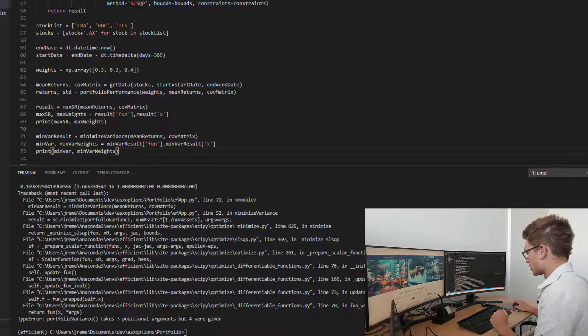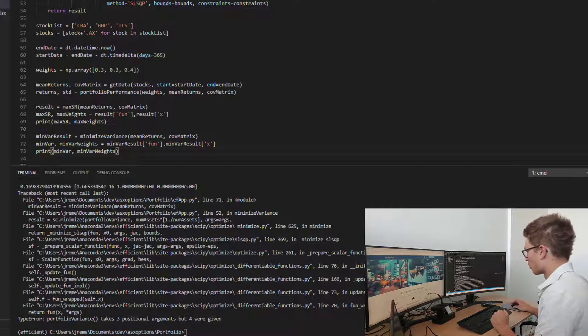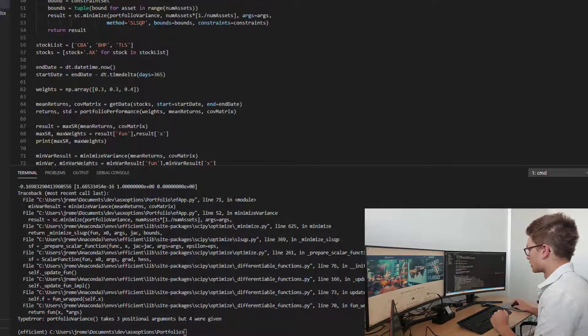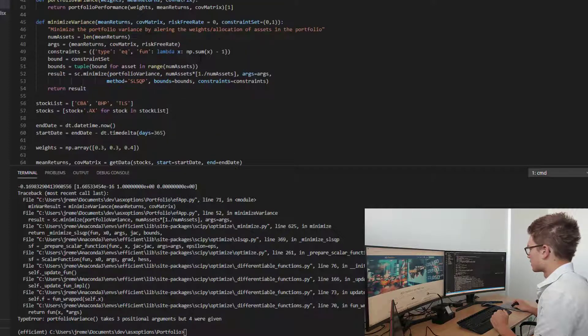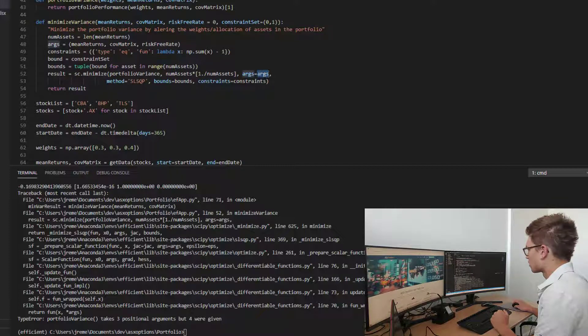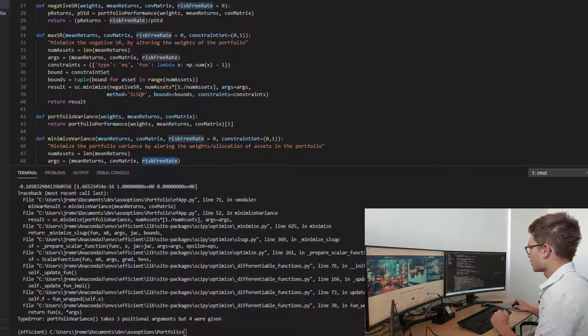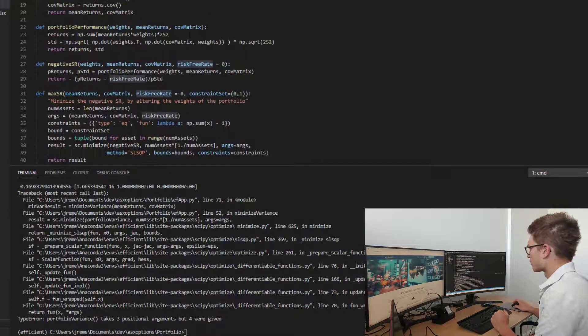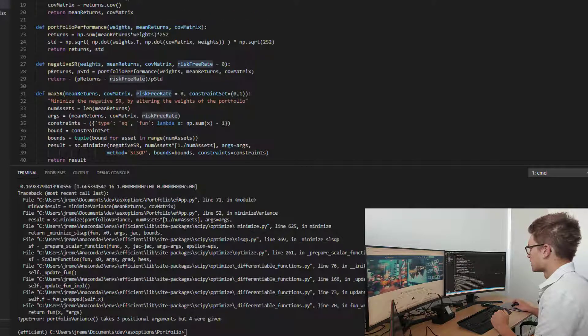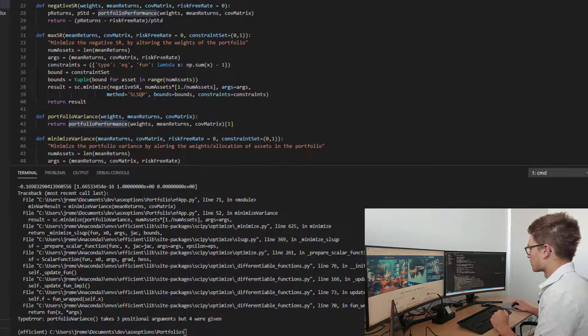This should print out both the results of the maximum Sharpe ratio portfolio and the minvar. What have we got here? This measure takes three positional arguments, but four were given. Have I defined the risk-free rate within portfolio performance? No, I haven't.